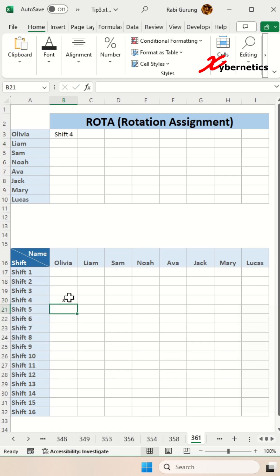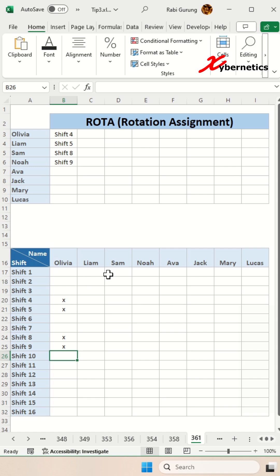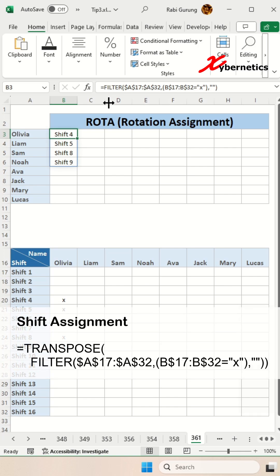Now if you put x in any of the Olivia shifts, you can see that Olivia's shifts get listed here but now they're actually showing in a vertical format. To make it into horizontal,